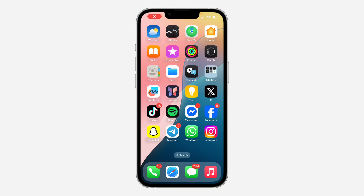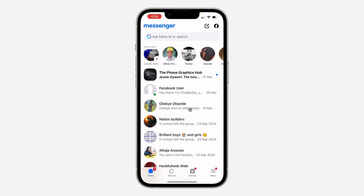In today's video I'm going to show you how to log someone out of a Messenger account. If you want to see the list of all the devices that are logged into your account and you want to log out any of them, let me show you. The first thing is to open up Messenger.